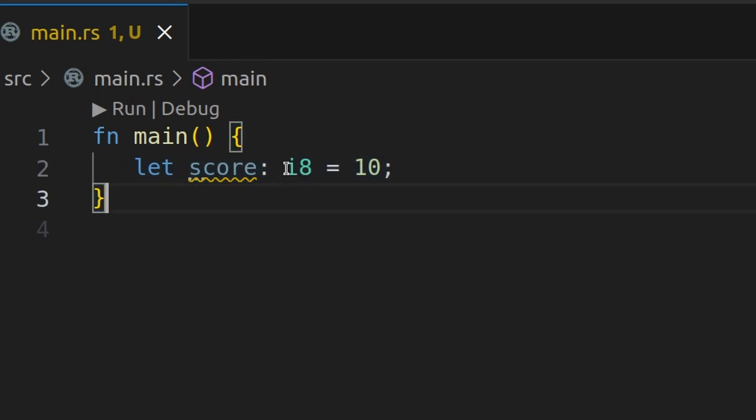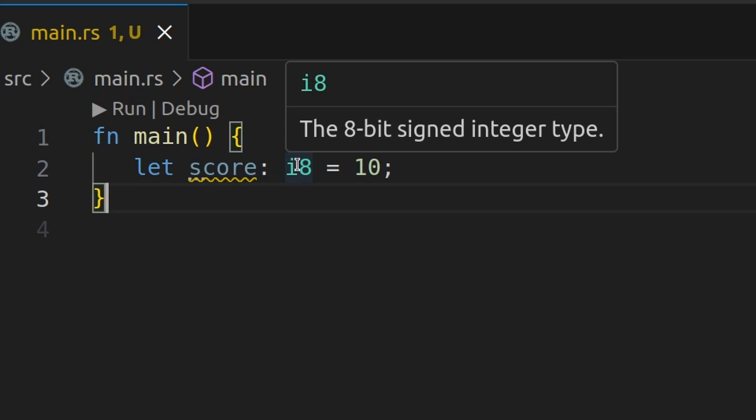In this code, the i8 is an 8-bit signed integer type. And if this sounds confusing, don't worry, we're going to cover types in the next video.